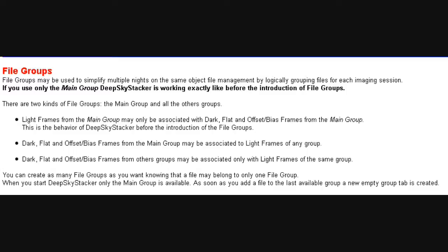So the darks, flats, and bias that you put in the main group tab can be associated with lights from Group 1, Group 2, Group 3, and so on. And the last point is that calibration frames from other groups may be associated only with light frames of the same group. So calibration frames that you put in Group 1 can only be associated with subs in Group 1. And that's what it says in the help file.